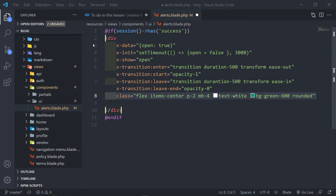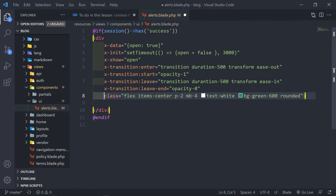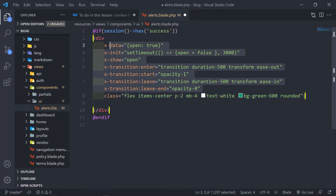My text editor obviously automatically formats it, but I'm not going to save it yet. That's why I continue typing — because I don't want to save it yet. This is just so that you guys can easily see. I will save it in a second.